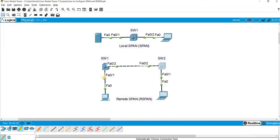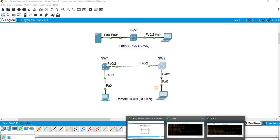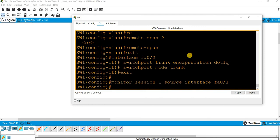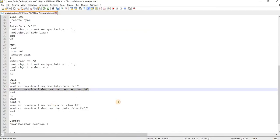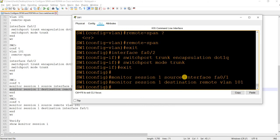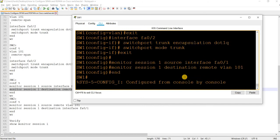Going back to switch one. Looking at our topology, the source interface is FastEthernet 0/1, and the destination is the remote SPAN VLAN. Save.